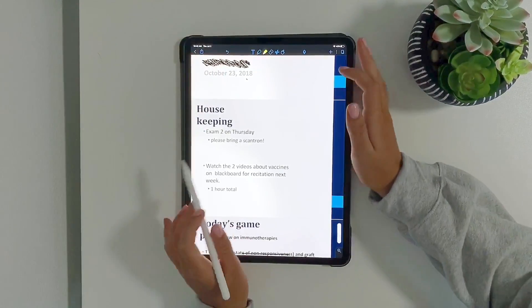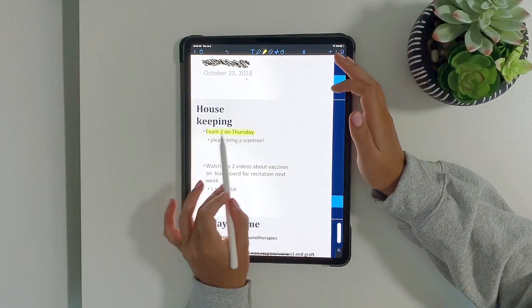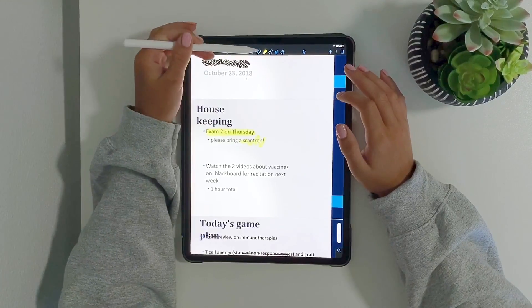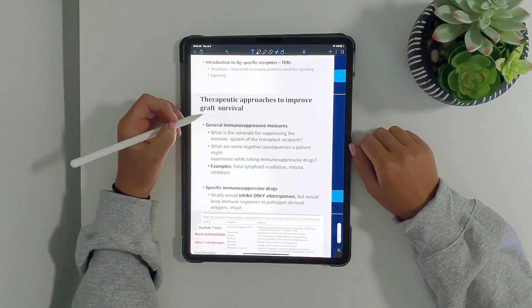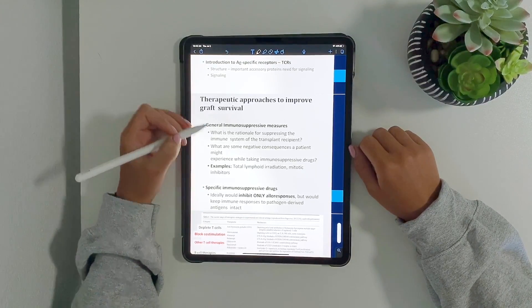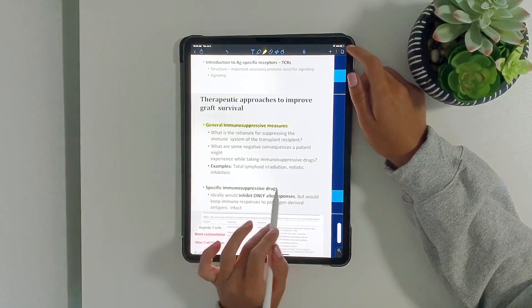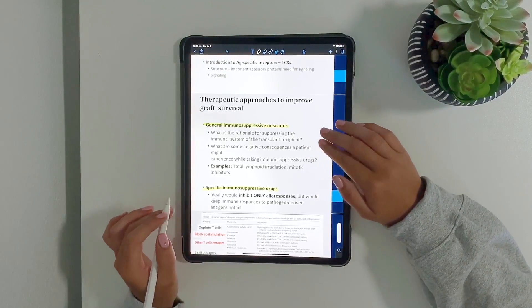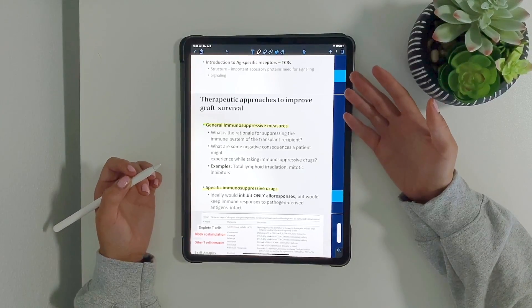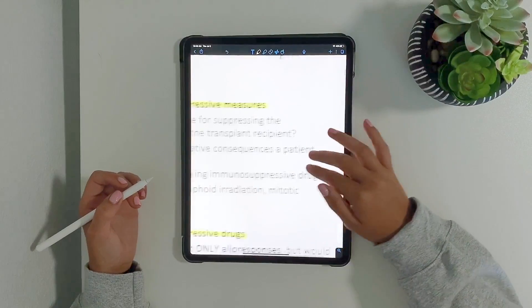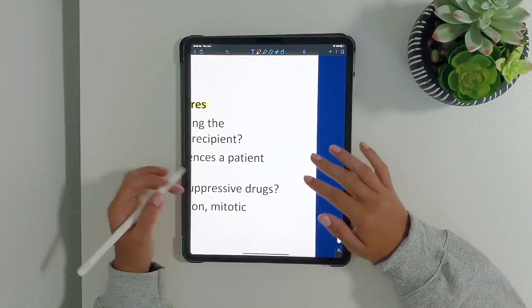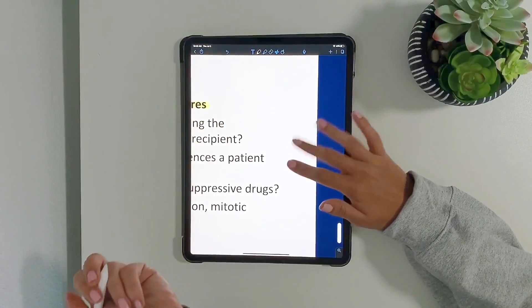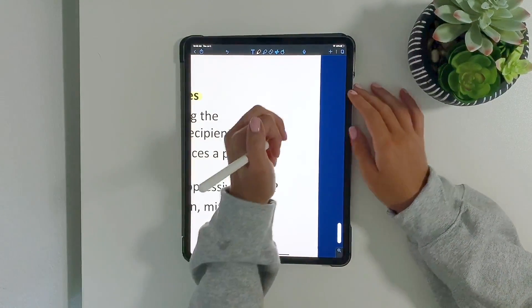Highly important information such as this one - I had an exam that Thursday. That's important information. So the first slide says therapeutic purchases improve graft survival. There's two different types. There's some questions and so she probably would be going over this in her lecture. Some negative consequences the patient would have is they might get more sick or they might be more susceptible to sickness. So I'd zoom in using two fingers, the pinch and zoom.